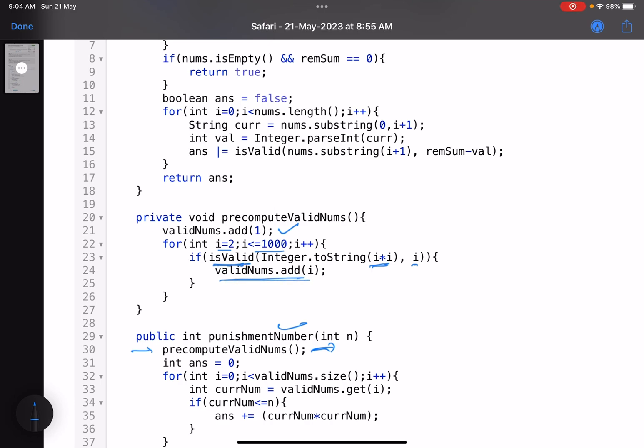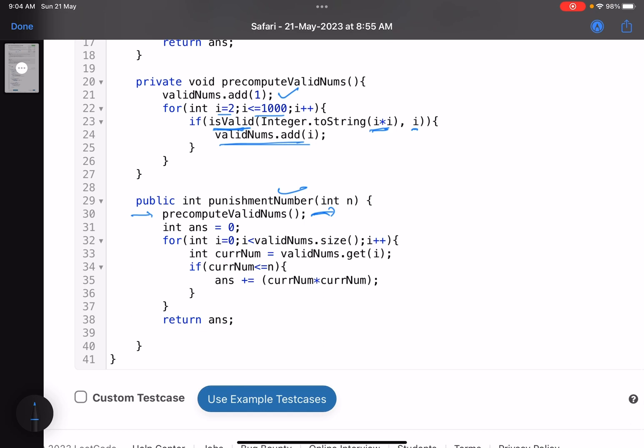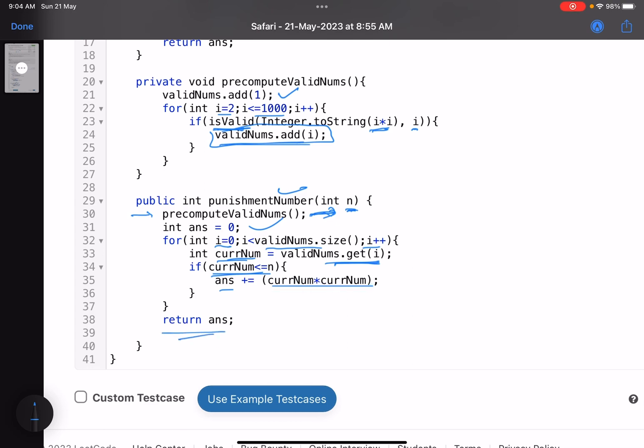How to check validity, I will tell you. Now this function call will give you all the valid numbers in this array list. Now what I will do? Answer equals 0. I have to find only numbers in range 1 to n which are valid. So i equals 0, validNums.size, i++. The current number is, just see what is the current valid number. If that number is less than or equal to n, answer plus equals current number into current number. Basic stuff. And then you return your answer. Obviously you can break it as well. Else just break it. These are optimizations.